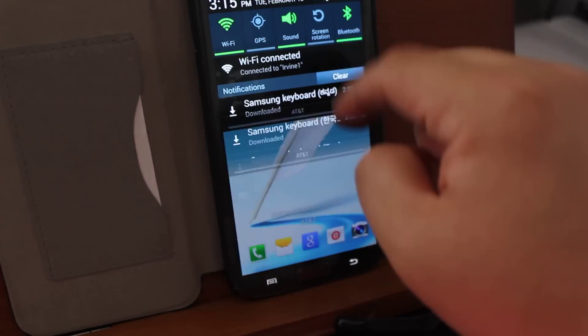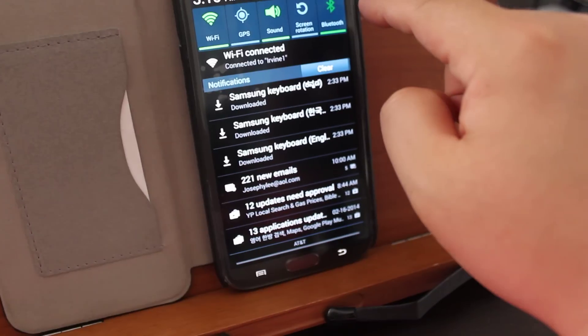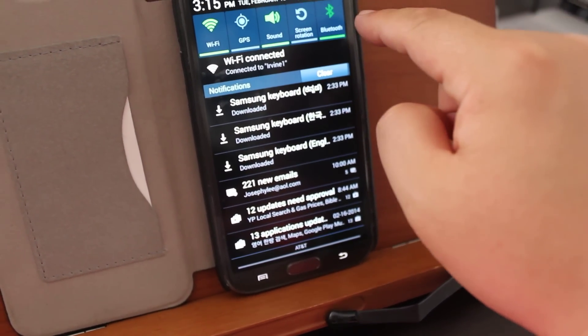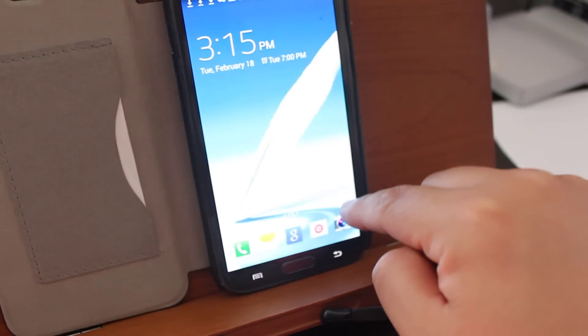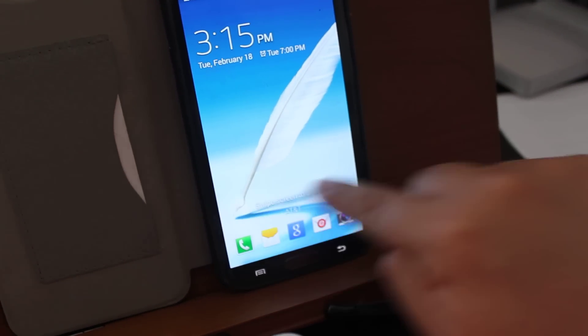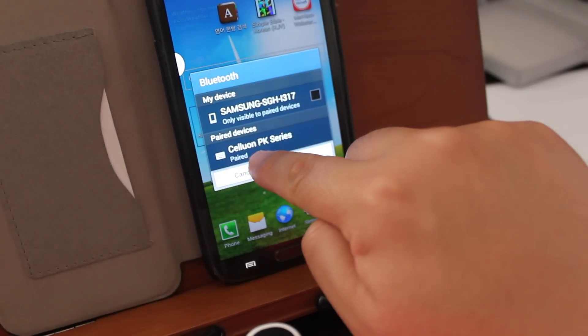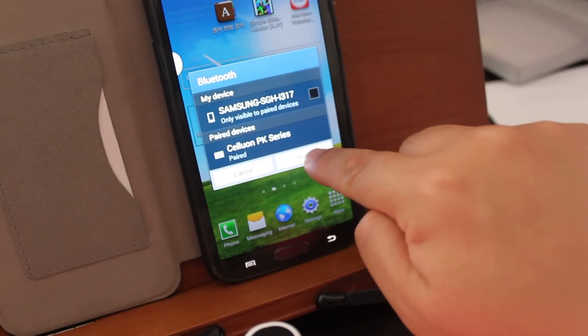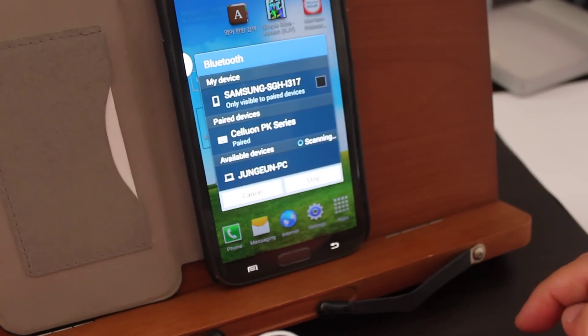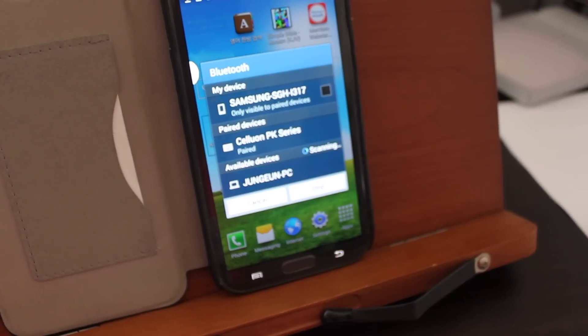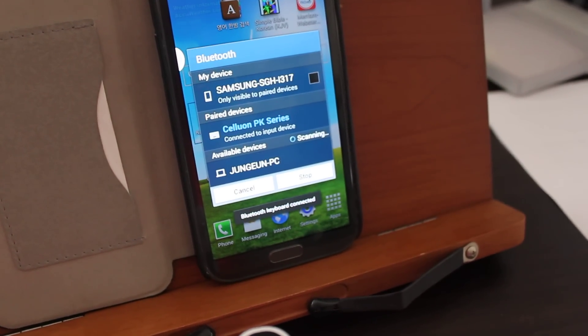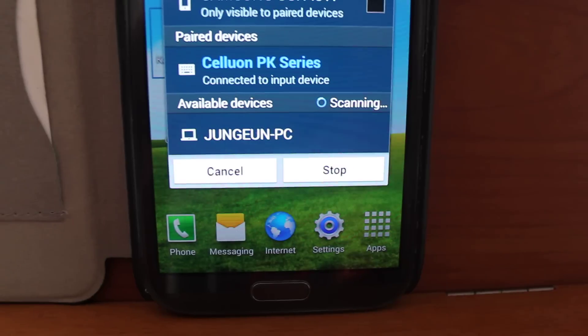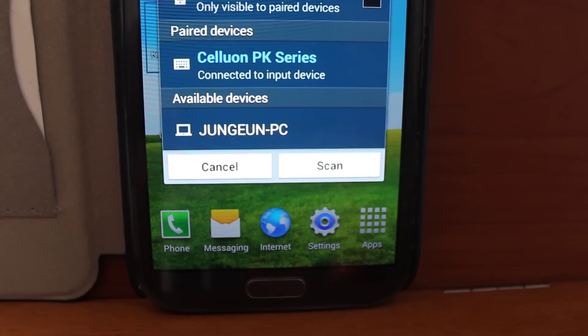But here, you have to turn on the Bluetooth. And by pressing this Bluetooth, you have to wait a little while. Here it is, the Seolulong PK Series. Then I press Scan. And they said connect it to input device.